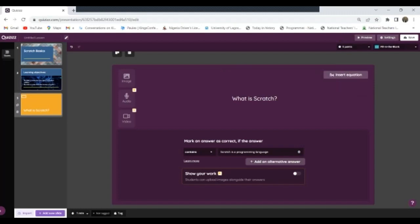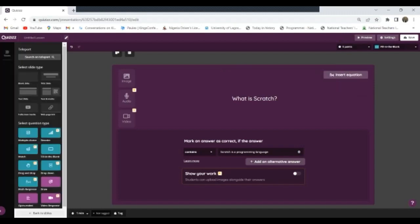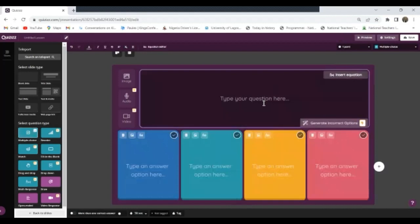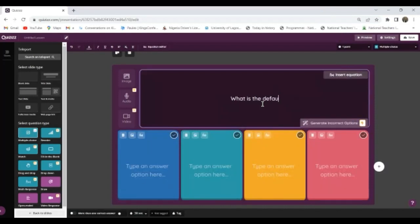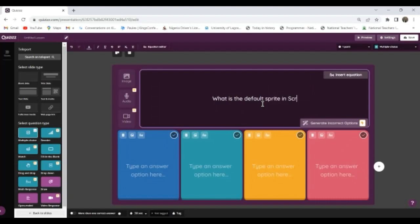Now let me add a multiple choice question. I'll still go to import, and this time I'll choose multiple choice. And I have multiple choice here. So from here I type, what is the default sprite in Scratch? Question mark.